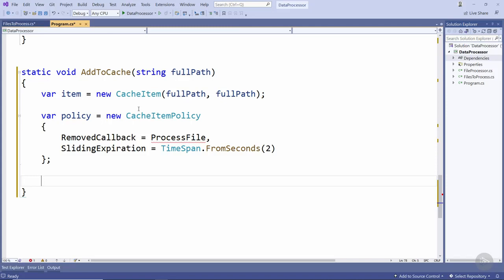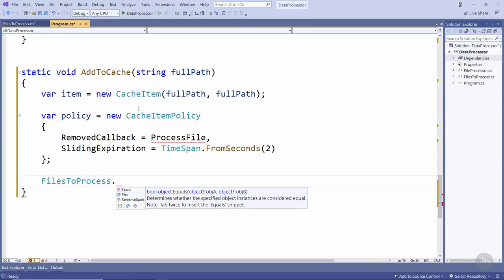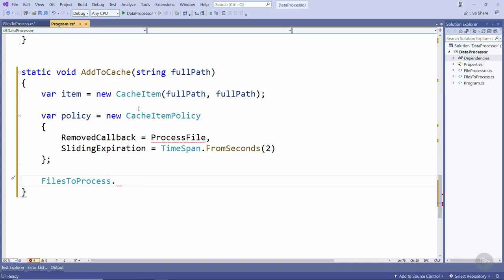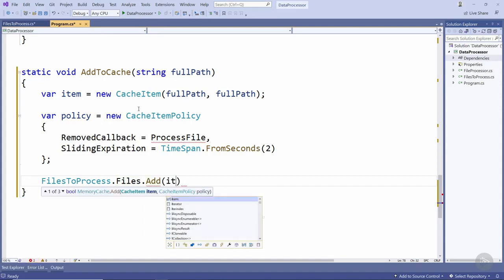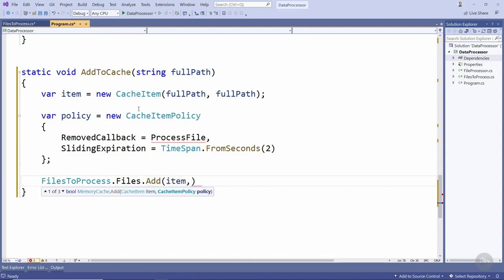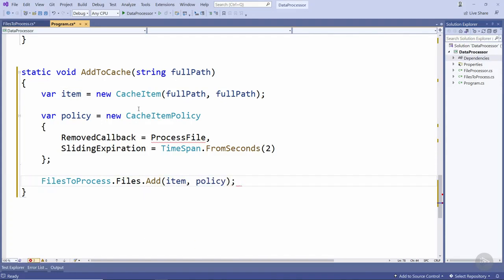There's a slight caveat to this which I'll discuss in just a moment. So now we have a cache item and a cache item policy we can add it to the memory cache instance. Once again we'll access the static files to process class, access the static memory cache files field and then call the add method passing in the cache item and also the cache item policy.